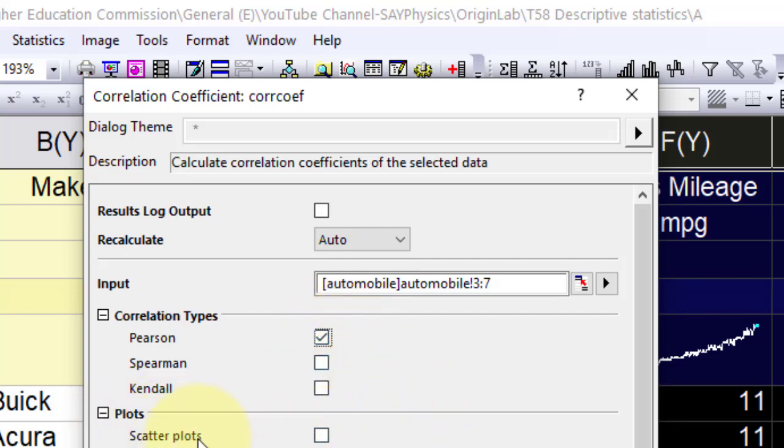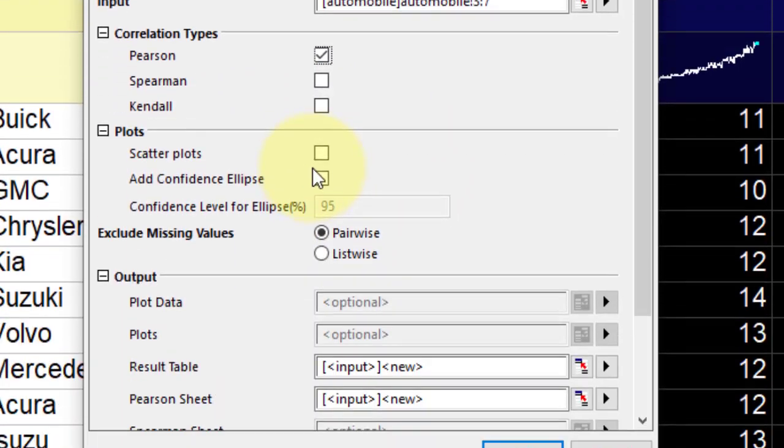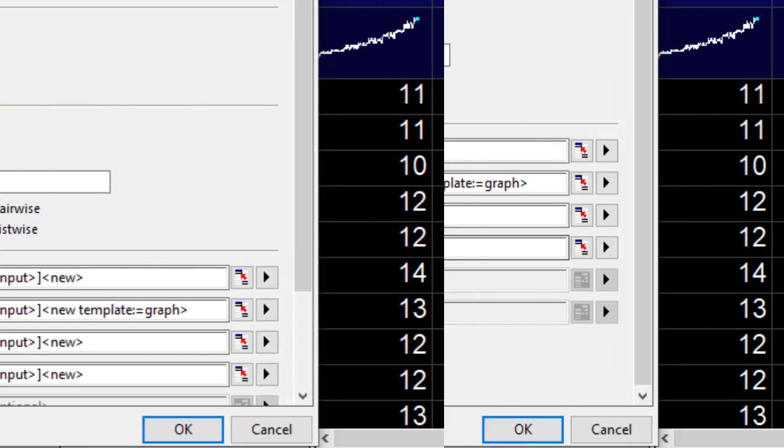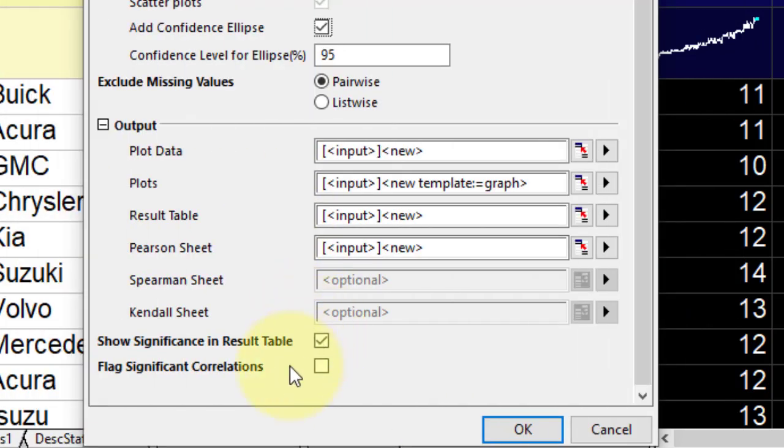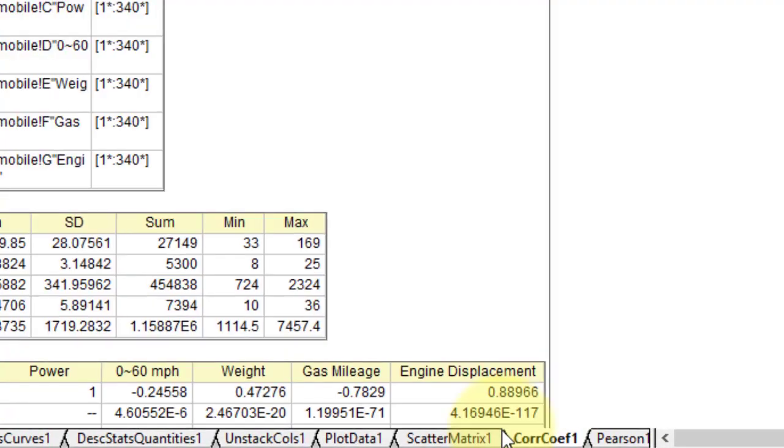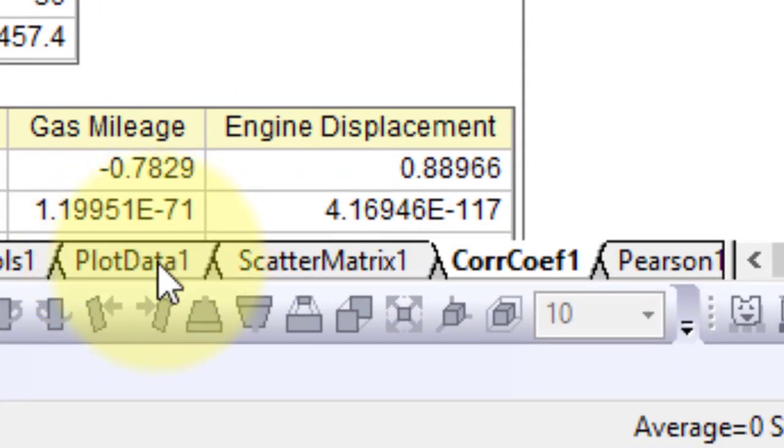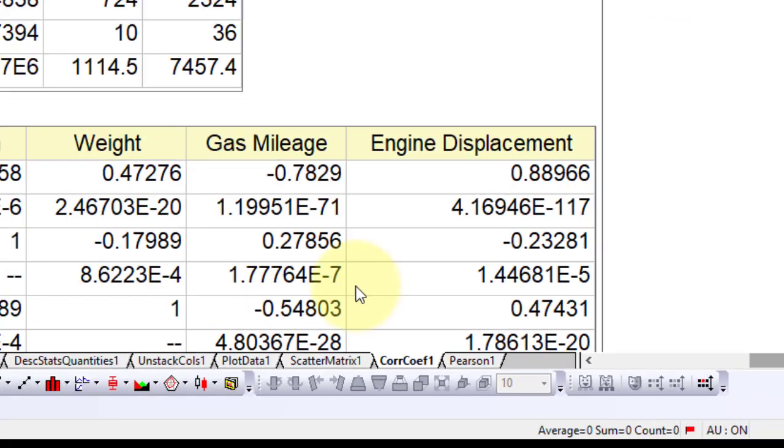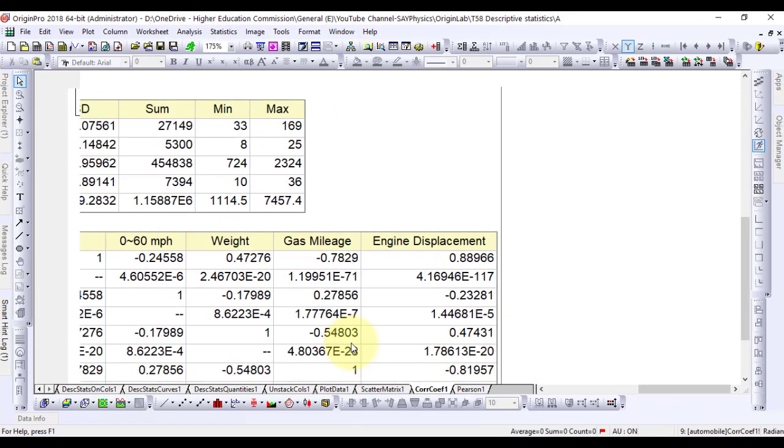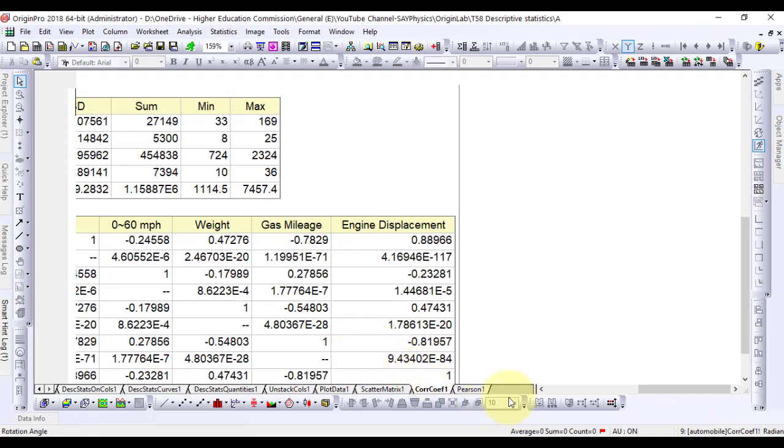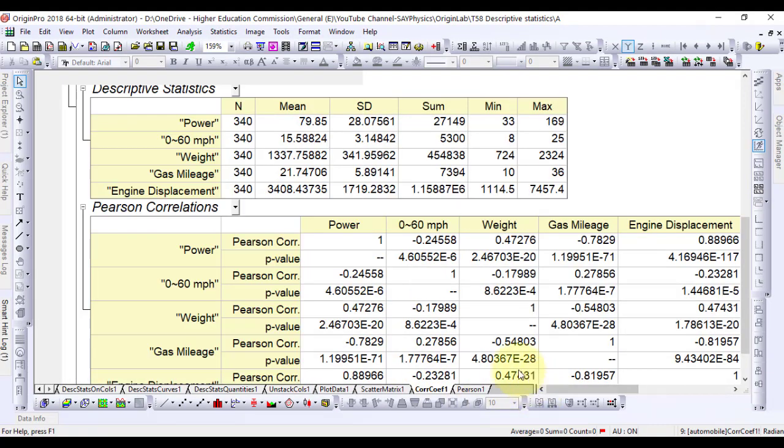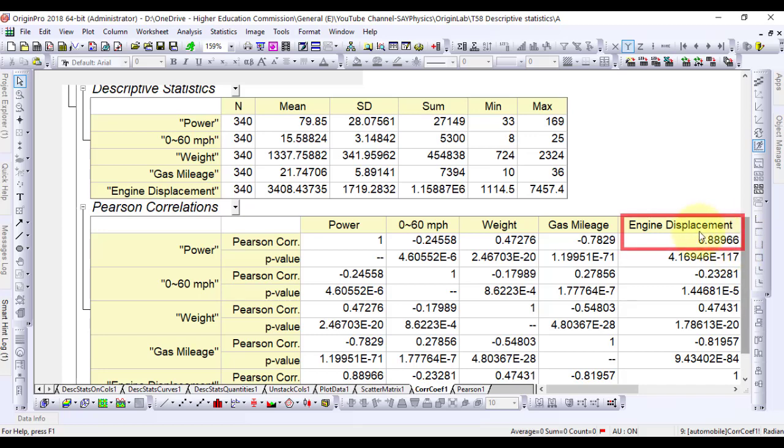Expand plots and check the scatterplot checkbox is selected. Check confidence ellipse box and click OK. The scatterplot matrix 1 and correlation coefficient 1 worksheets should appear, demonstrating the high positive correlation between engine displacement and power and the high negative correlation between gas mileage and power.